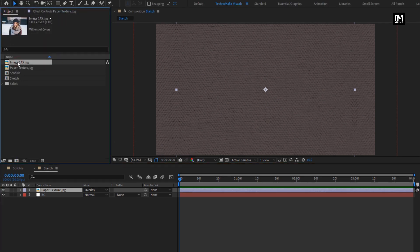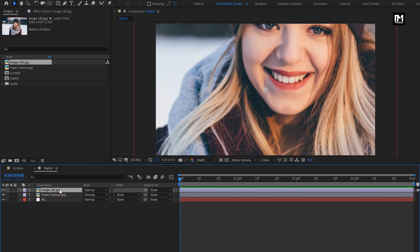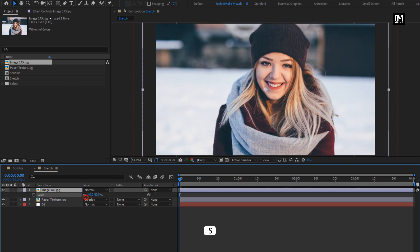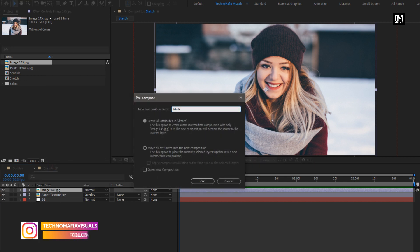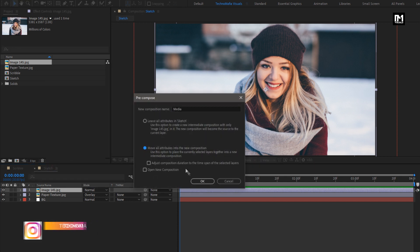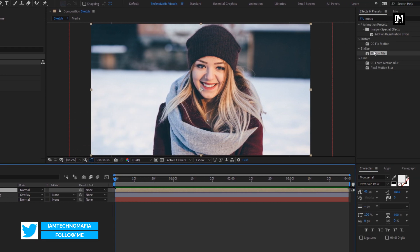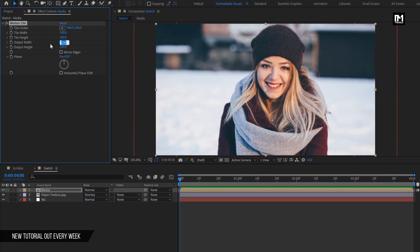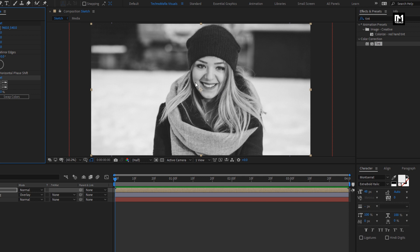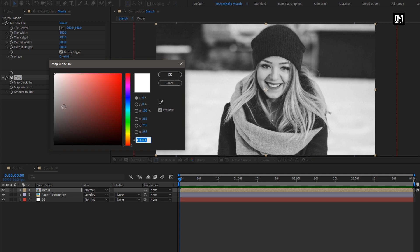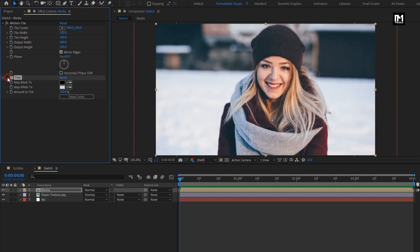Now let's add the media file to the timeline. Here you can add an image file as well as a video file. I will scale my media file to fit the screen. Let's pre-compose this media file and name it as Media. Select Move Attributes Into New Composition. For this media composition, add the Motion Tile effect. Set output width and height to 200 and select Mirror Edges. In Effects and Presets, search for Tint and add it to the media composition. To make it black and white you don't need to change the color, but if you want to set any other color for your scribble effect, you can set any color of your choice. For this demonstration, I will keep it as is.